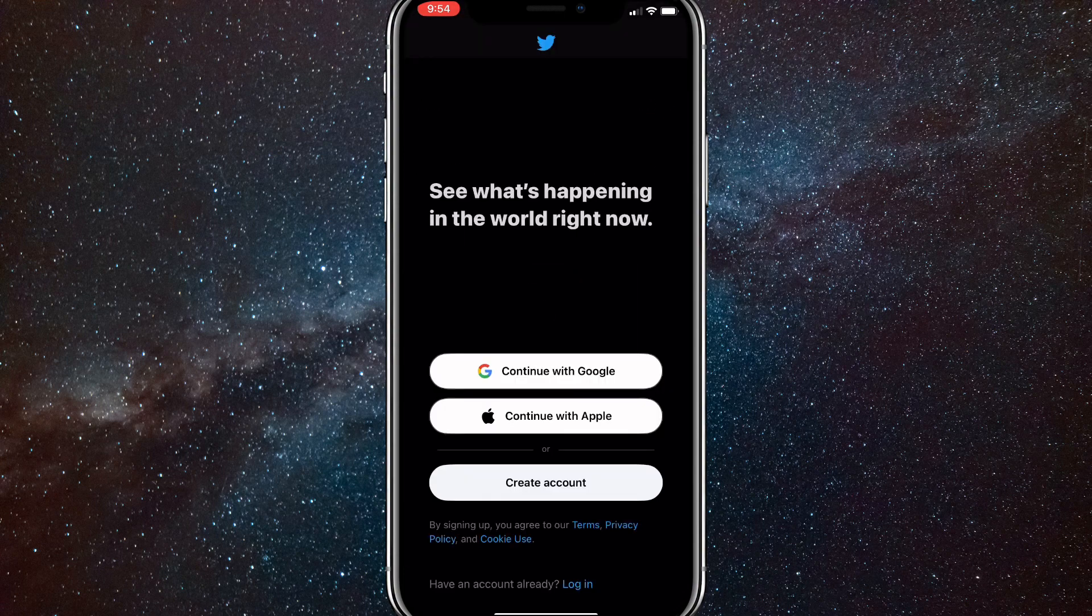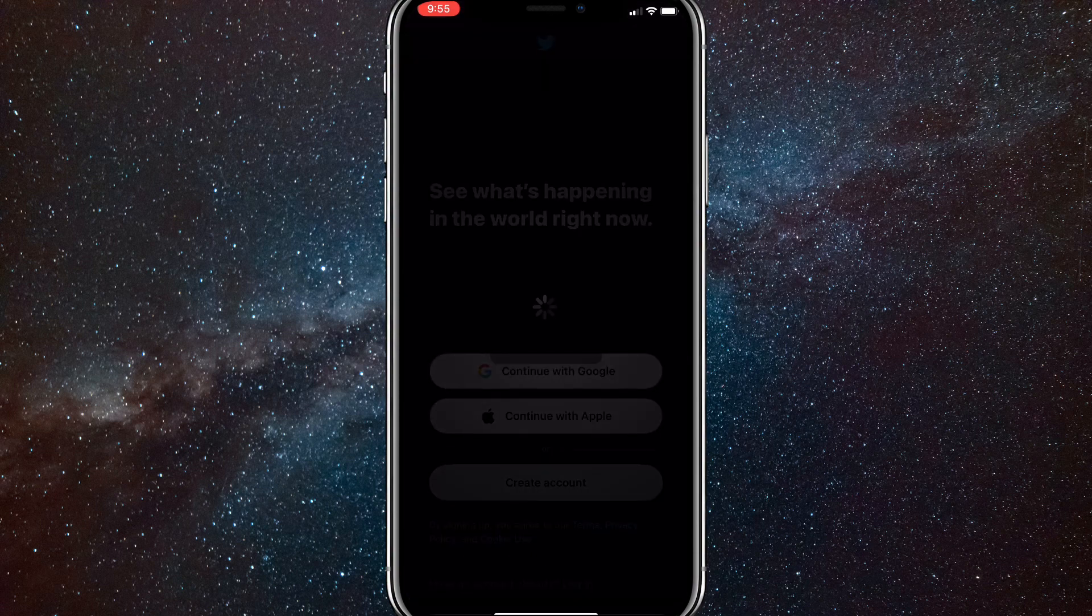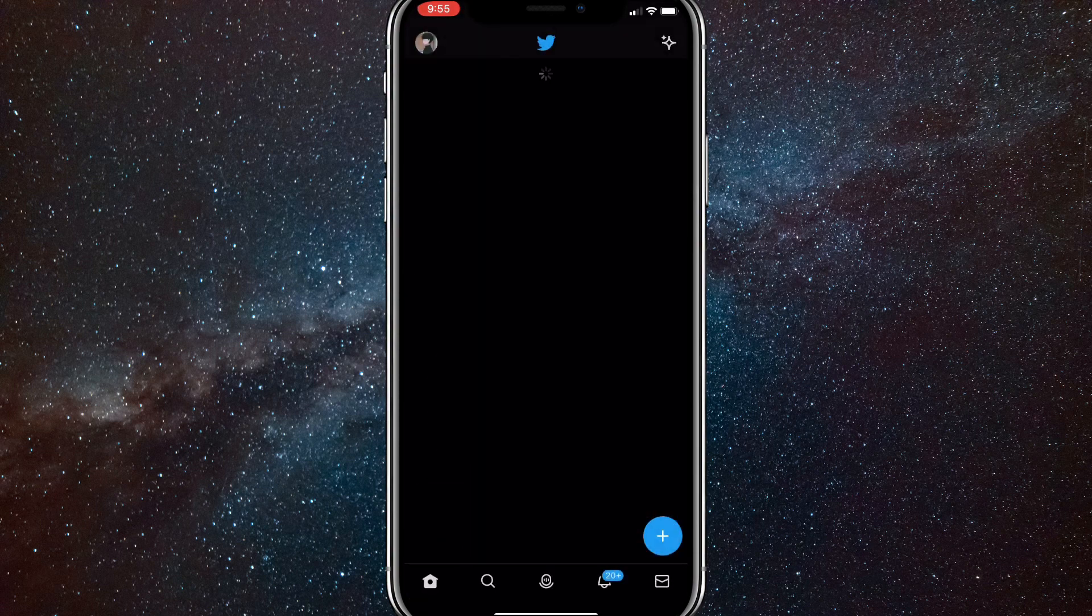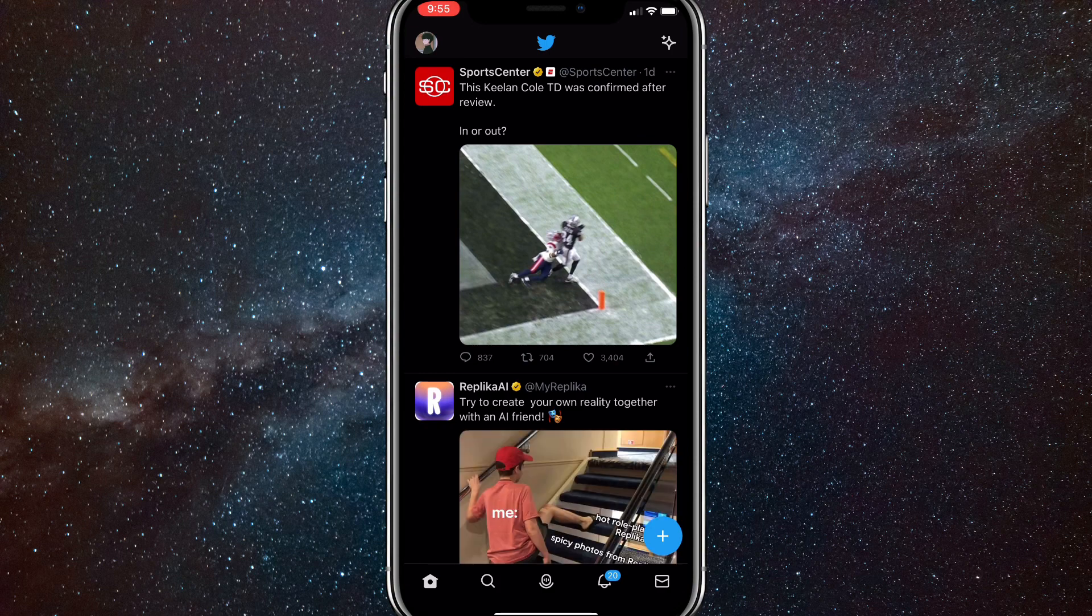Just click log out and you'll be logged out and you can log into different accounts or create new accounts, whatever you want to do. But if you want to log back in, just click on login and you'll be able to log right back into your Twitter account.